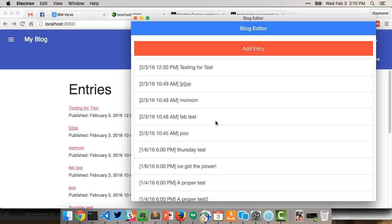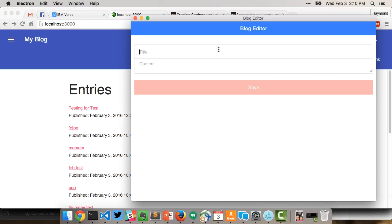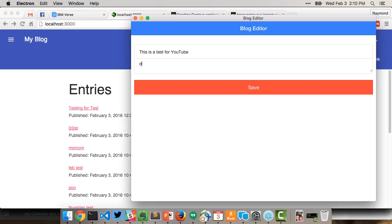I go in here and say 'This is a test for YouTube', and then just write some blog entry stuff. I'll just put whatever here, blah blah blah.